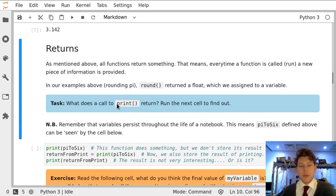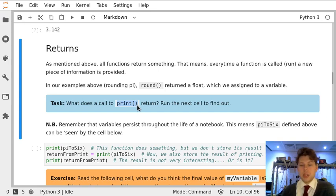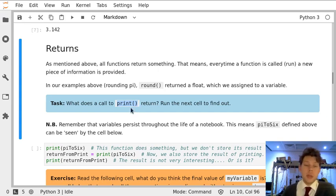But print doesn't do that. Print just sends the information to the notebook, it doesn't create any new information.